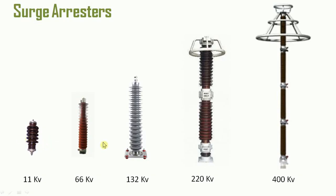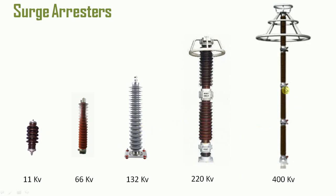As you can see here, they are available in different voltage ratings with different sizes. Most of our viewers right now might be thinking that why these arresters of 220kV and 400kV consist of these metallic rings. Friends, even if you see the arresters of rating more than that, they also must contain these rings.